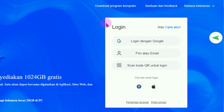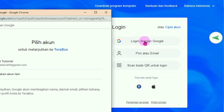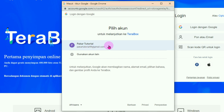Untuk memulai menjadi membernya, silahkan pada bagian jendela login yang ada di sisi sebelah kanan, klik login dengan akun Google. Ini lebih mudah, jadi kita tidak perlu menuliskan nama, data, dan lain-lainnya. Pada jendela yang muncul, silahkan pilih akun Google yang mau digunakan sebagai akun TeraBox, misalnya pakar tutorial 99 at gmail.com. Klik disini.